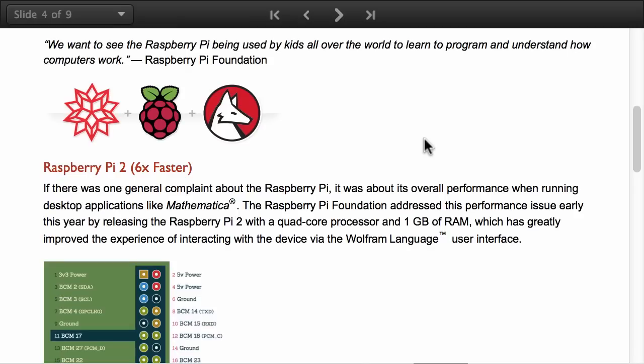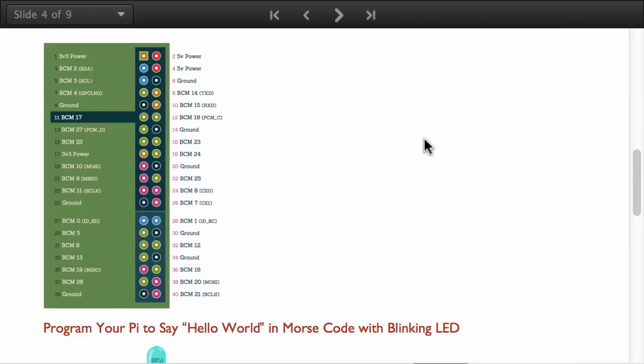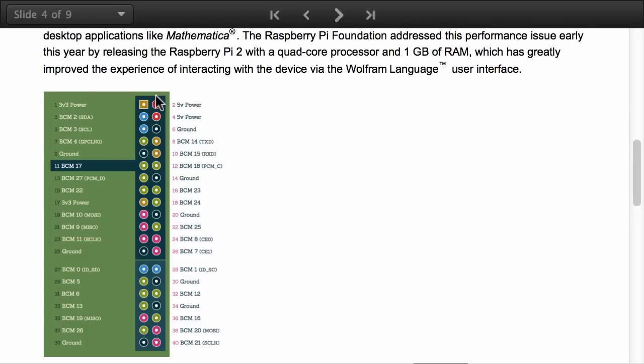The Raspberry Pi 2 is about six times faster. It comes with a quad core processor and one gigabyte of RAM, which has readily improved the experience of interacting with the device via the Wolfram language user interface. It comes with 14 extra GPIO pins. It's larger and you can plug more sensors than the Raspberry Pi B.